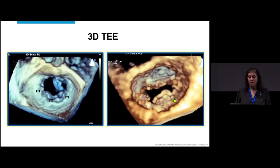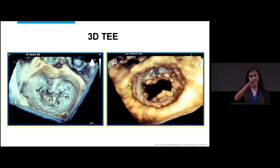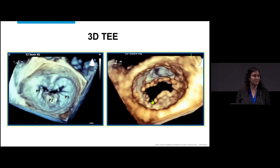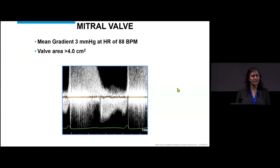This is the ventricular aspect. There's a cleft-like indentation between the scallops. When you flip it over the way this machine does, P3 is over here, and you can see the cleft-like indentation between P2 and P3 — a very important thing to recognize for both surgical mitral valve repair as well as percutaneous approaches.